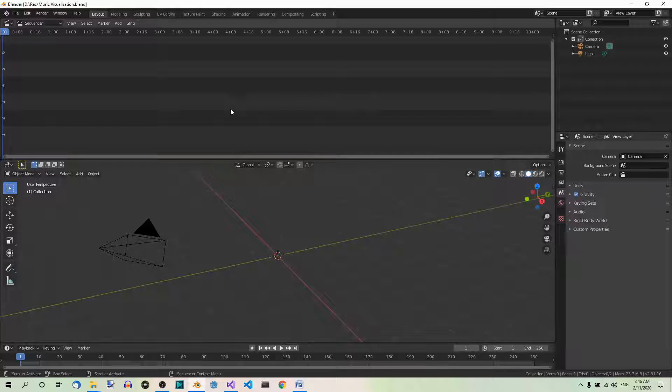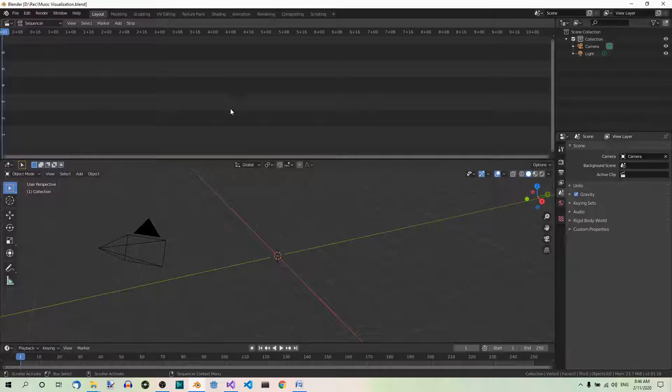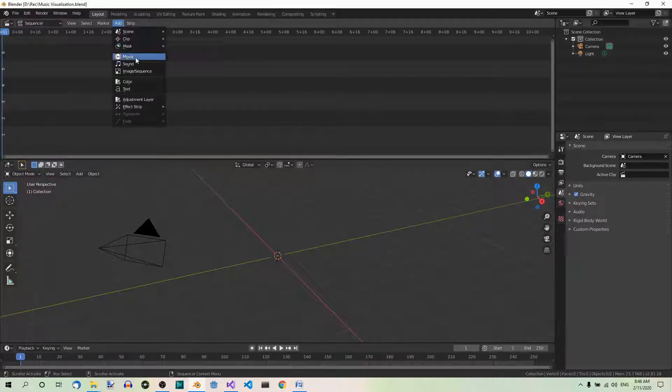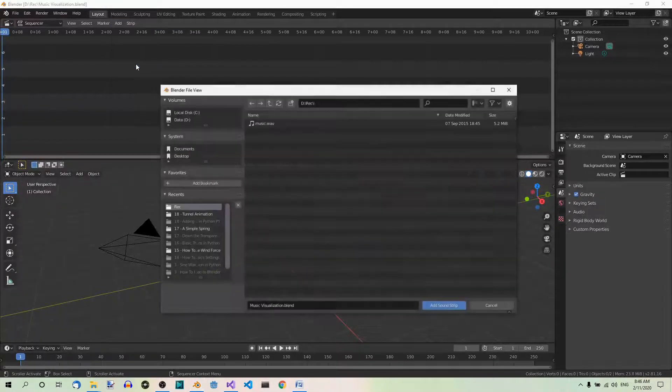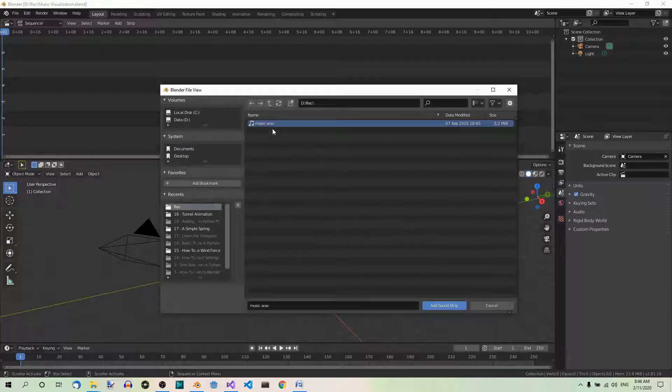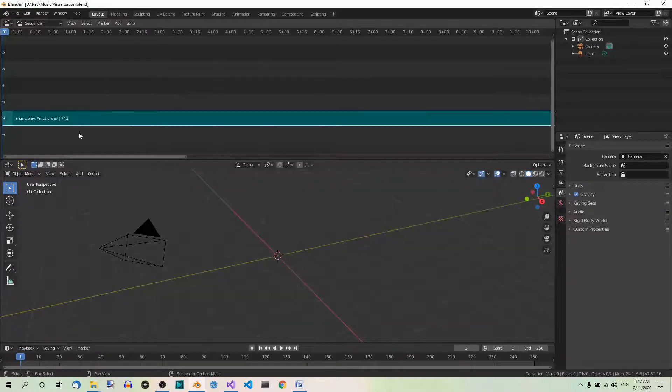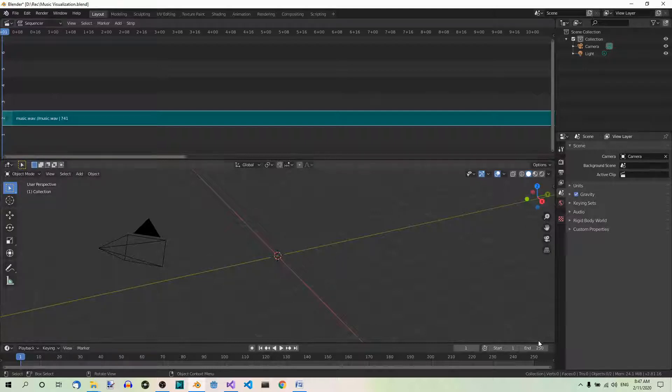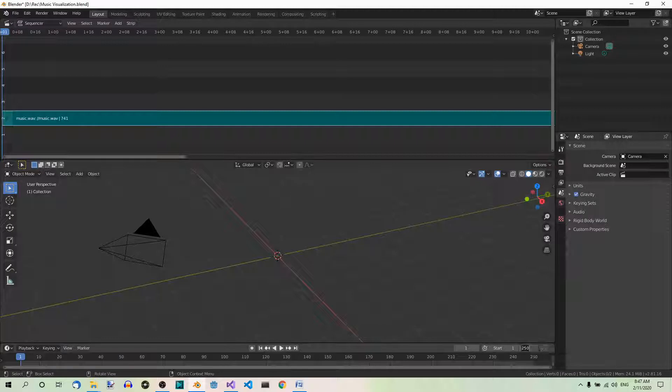Now download the music.wave file and save it on your computer. I'll give you the link below. Now open the file in the video sequencer. Add sound. And here is the file I need: Music.wave. Now on the green soundtrack you can read the soundtrack consists of 741 frames. So set the end frame in the timeline editor over here to the same number: 741.